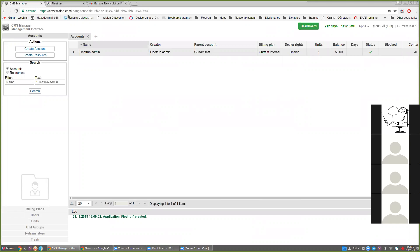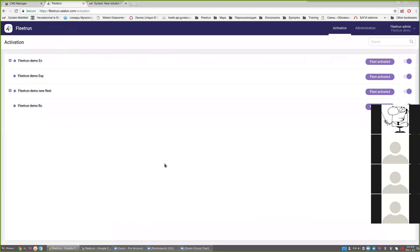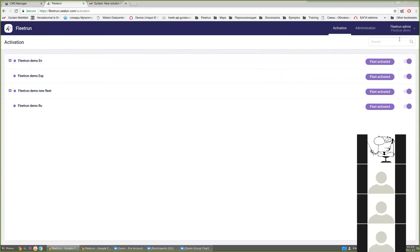After all the preparations are done we can go to the Fleet Run interface and activate the fleets. The administrator interface is available for the service top user and for all users from accounts with dealer rights. Please pay attention that a fleet cannot be activated for the top account — only for the subordinated ones. The user 'fleet run admin' has dealer rights and some subordinated accounts. When this user logs into the Fleet Run interface, he can see a list of the subordinated accounts and we can activate the fleets for the accounts we need.